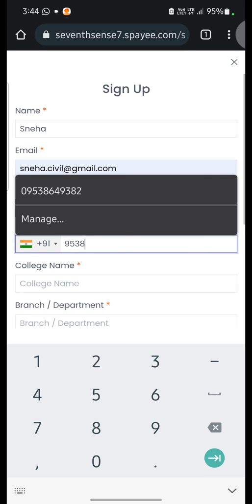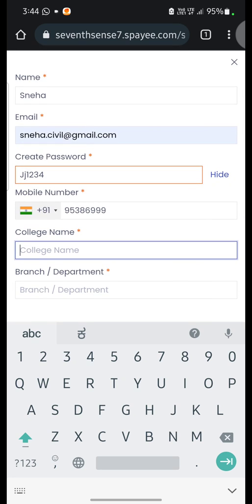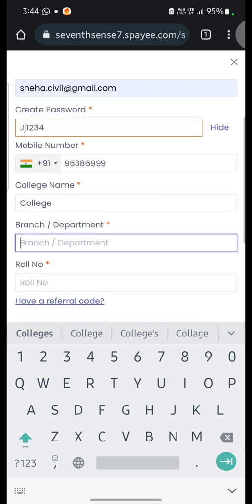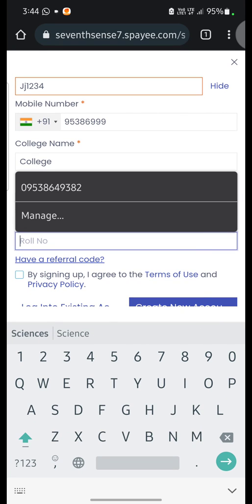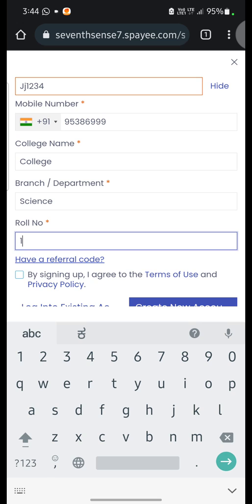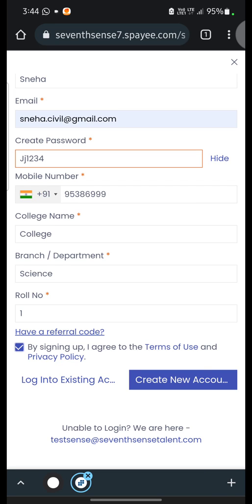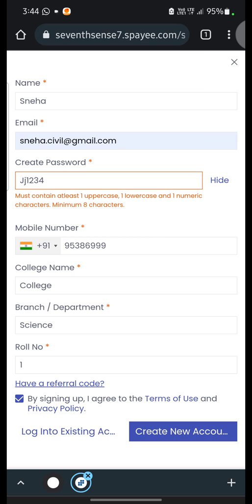Then you have to enter your mobile number and college name where you have presently completed your second year. You have to enter your college name and then the branch. Here you can mention your stream. Then if you remember your roll number, you can enter your roll number. Once you enter all your information, you have to click on the Terms of Use checkbox, then click on 'Create a New Account'.